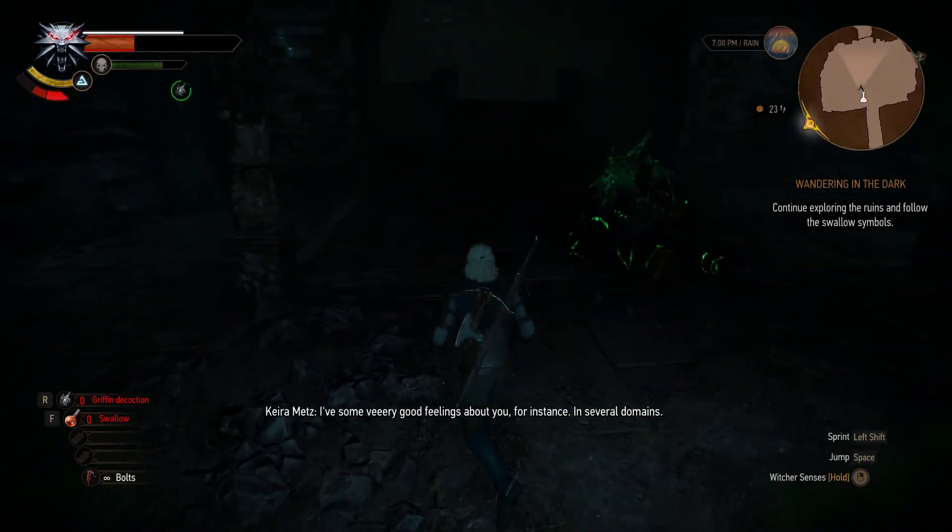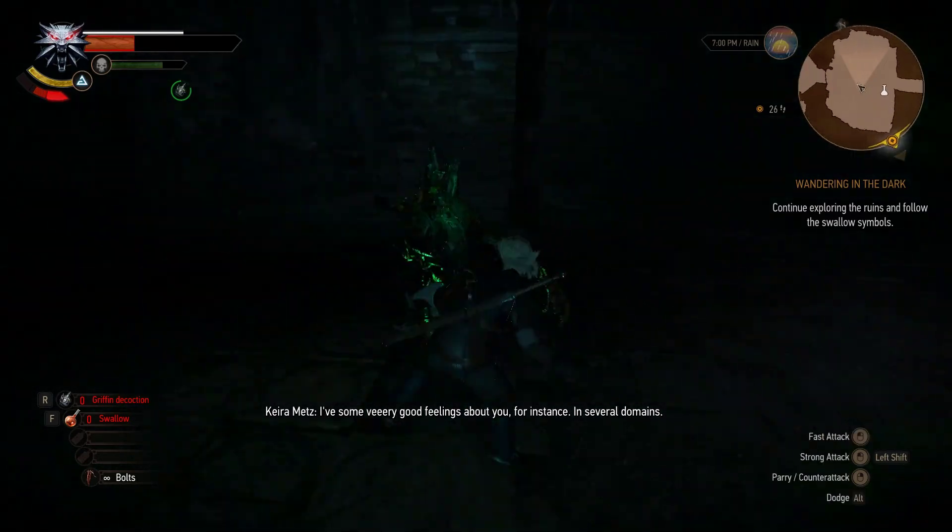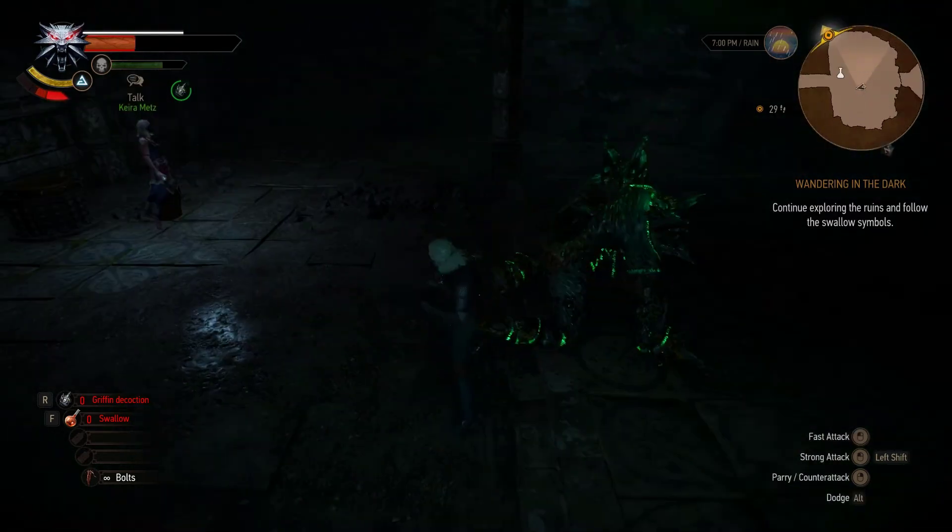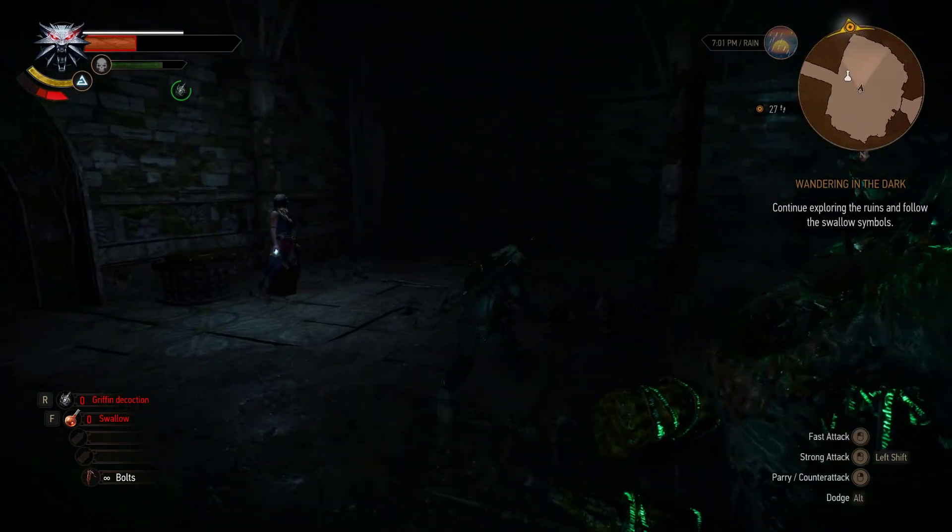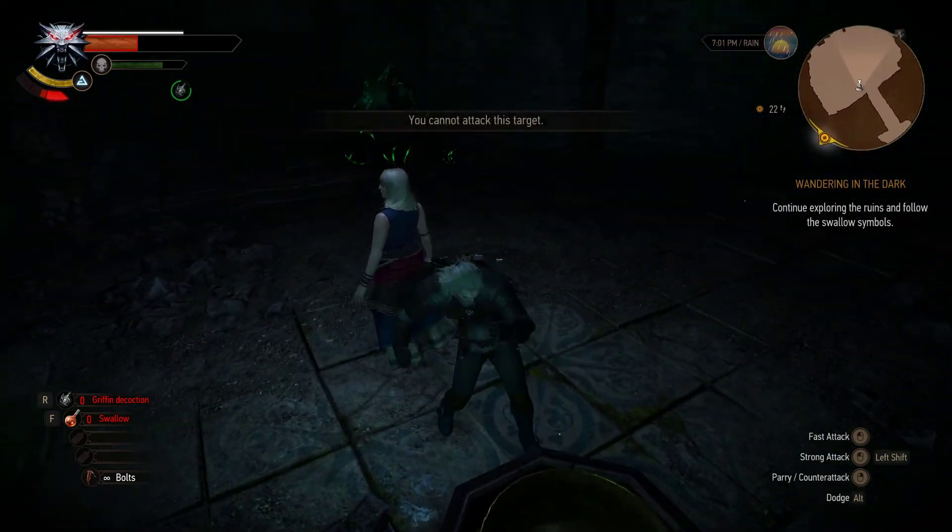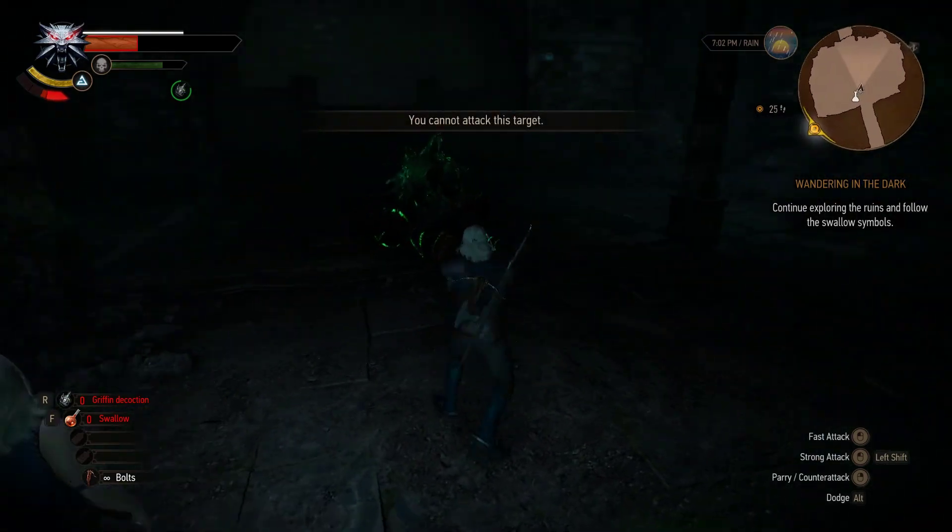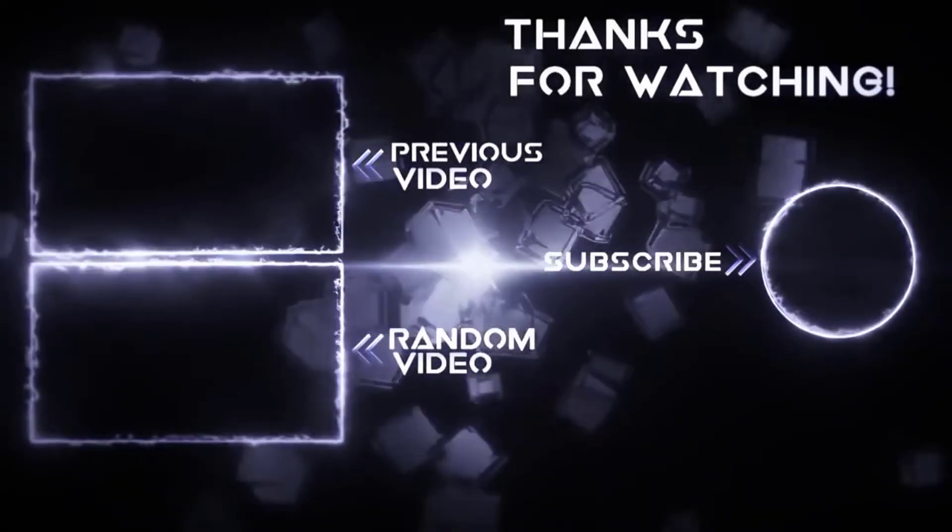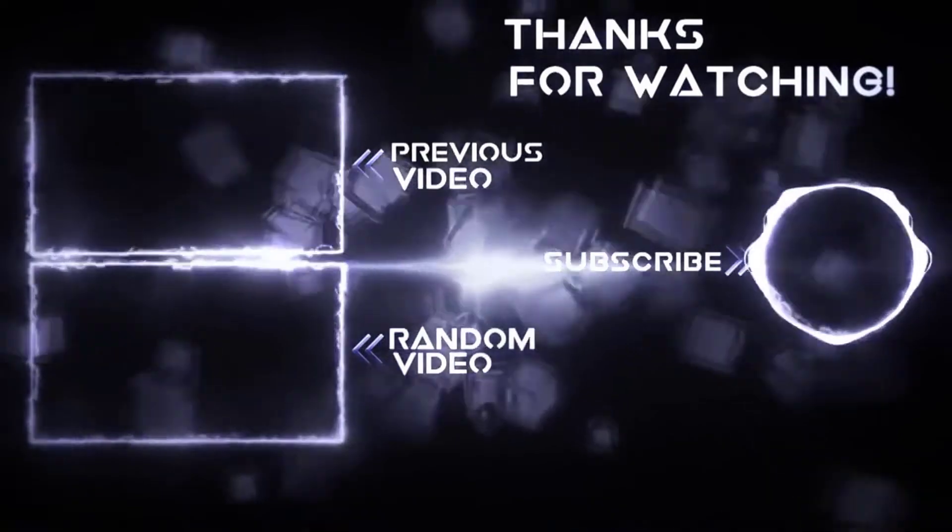And I hope this helps you guys. Feel free to share your thoughts in the comments below and like this video and subscribe to our channel. I'll see you guys in the next video. Bye!